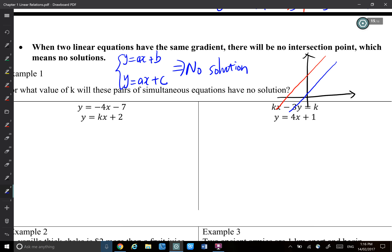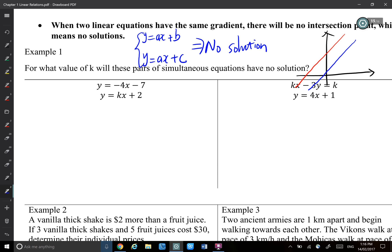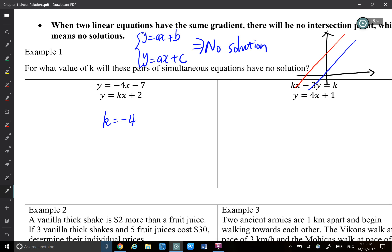For what value of k would this pair of simultaneous equations have no solutions? No solution means those two lines must be parallel to each other. If they're not parallel, they will finally intersect somewhere. So they must be two parallel lines, which means the gradients must be equal. Therefore, the first answer is k equals negative 4.